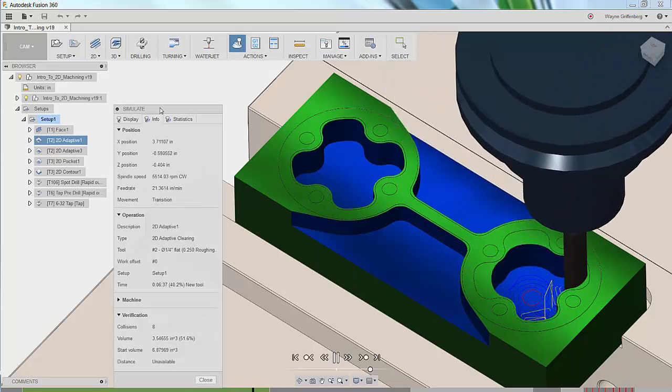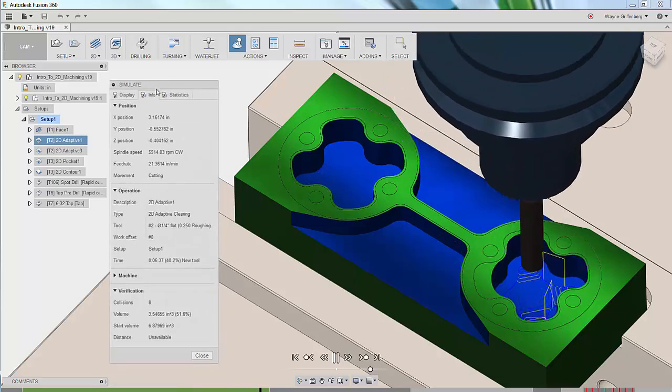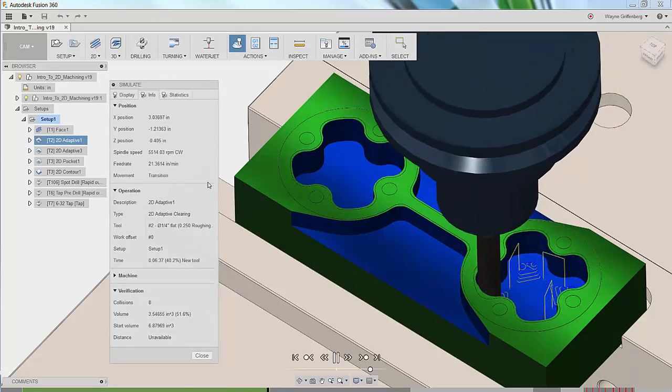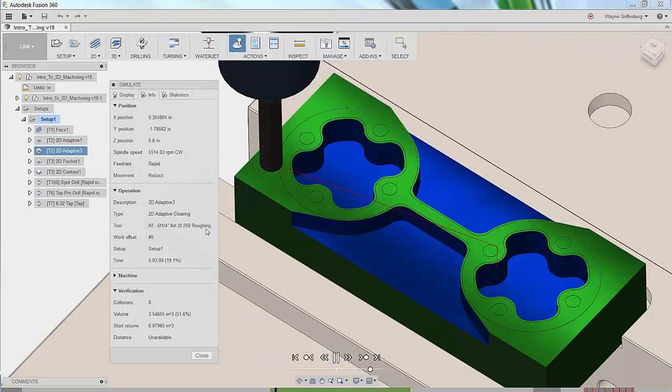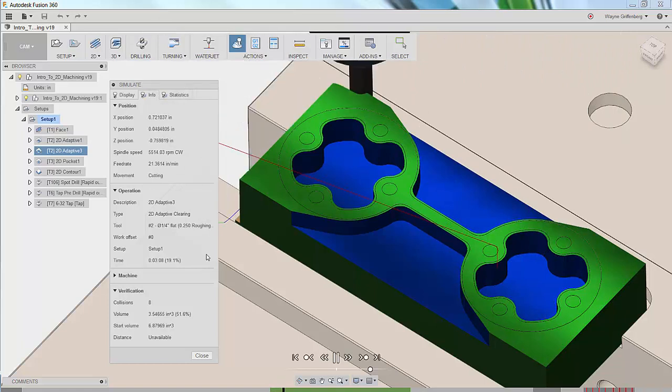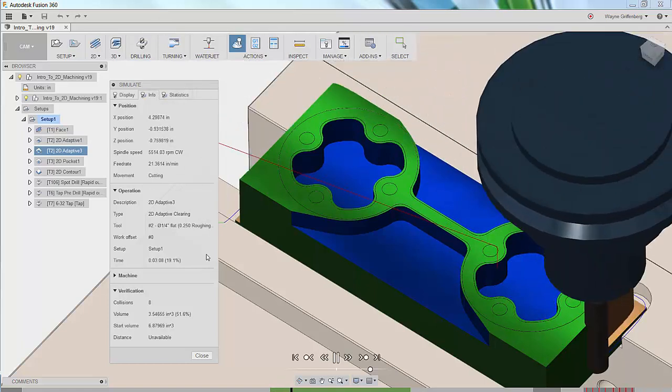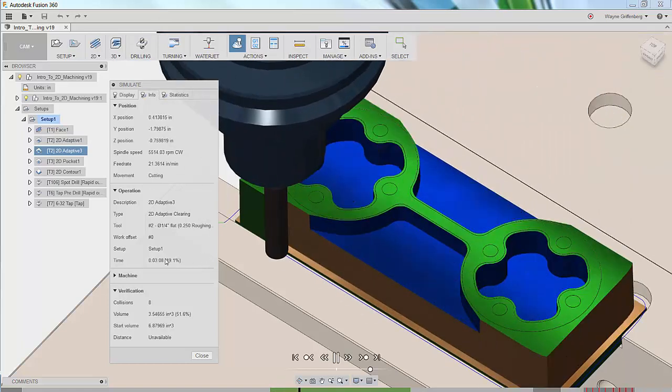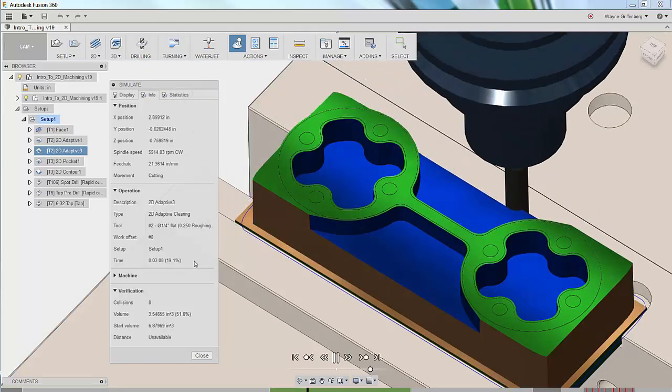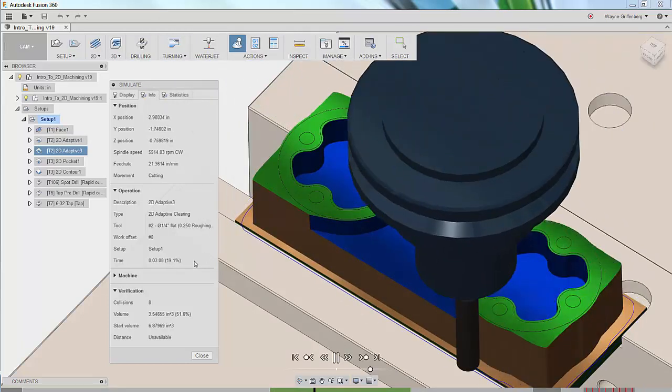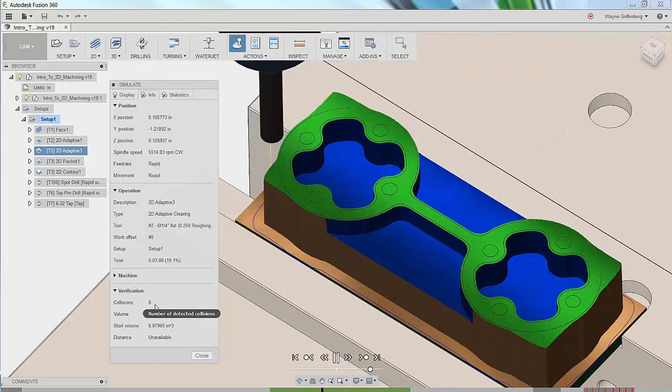Here we have live position data, spindle speed, feed rate, movement, the current operation, the tool being used, and the estimated cycle time for this operation.